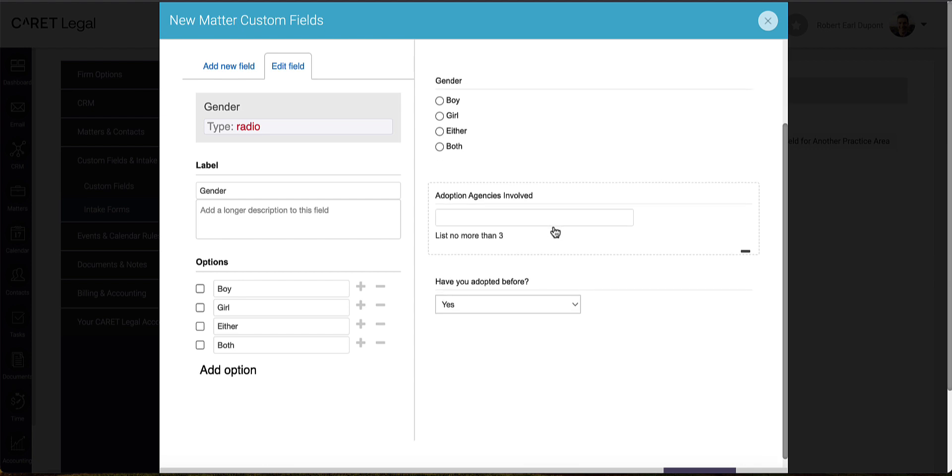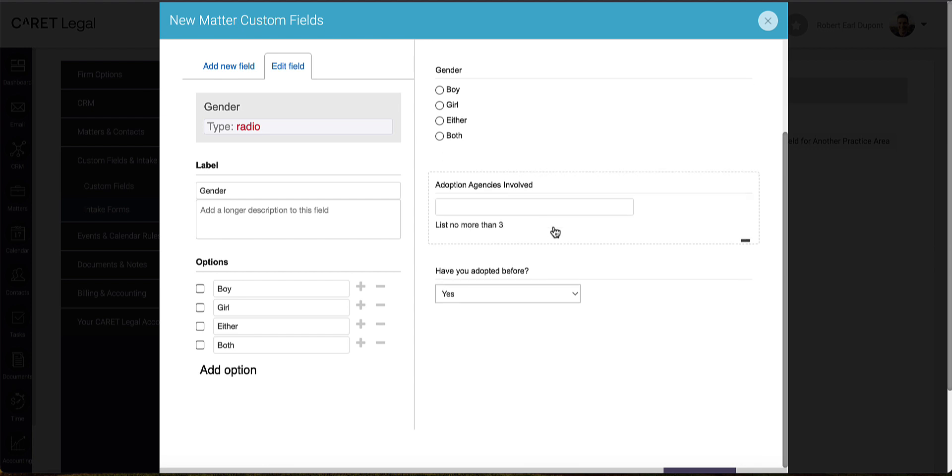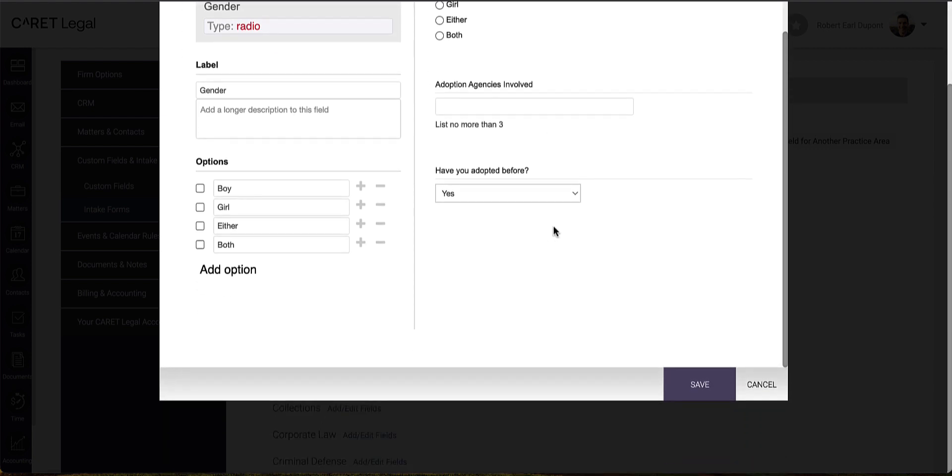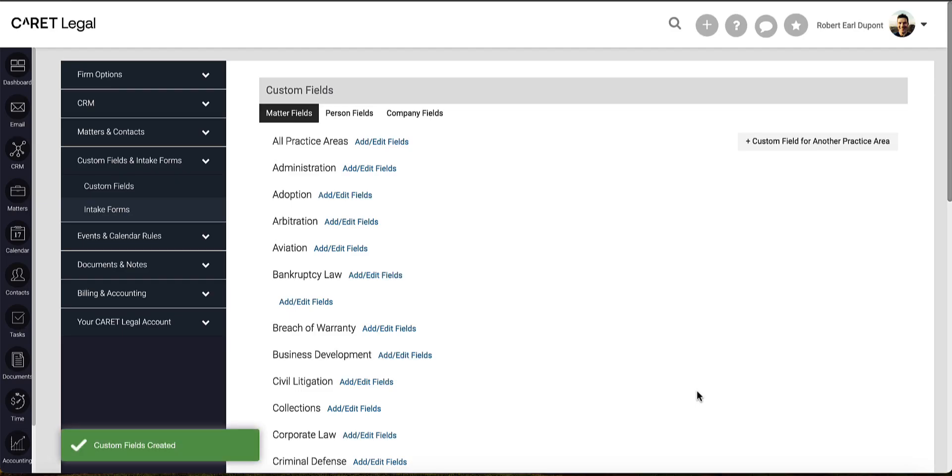Once I'm comfortable with the changes or additions I've made, I'll scroll down to the bottom right corner and click Save. I'll get my green confirmation banner on the bottom left corner of my browser to let me know that custom field is now available.